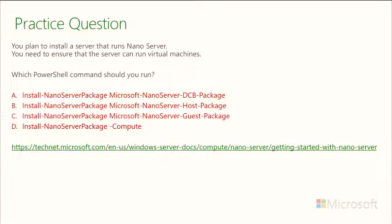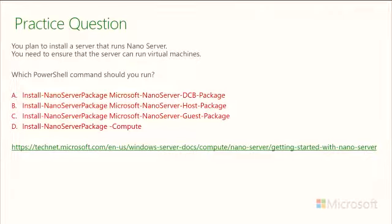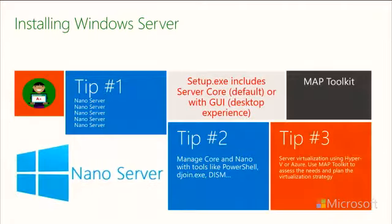Let's go through a practice question. You plan to install a server that runs Nano server. You need to ensure that the server can run virtual machines. Which PowerShell command should you run? The PowerShell commands we list are install Nano server package, Microsoft Nano DCB package, Nano server host package, guest package, or compute. Which one do you think that is? If you know PowerShell and Nano server, you can start eliminating these one at a time. It's probably not going to be a guest package the way this question is worded. Look at each one as true or false. The answer is D. It's a compute server. We've put the list here as to where we got that information from to make sure we're giving you accurate information.